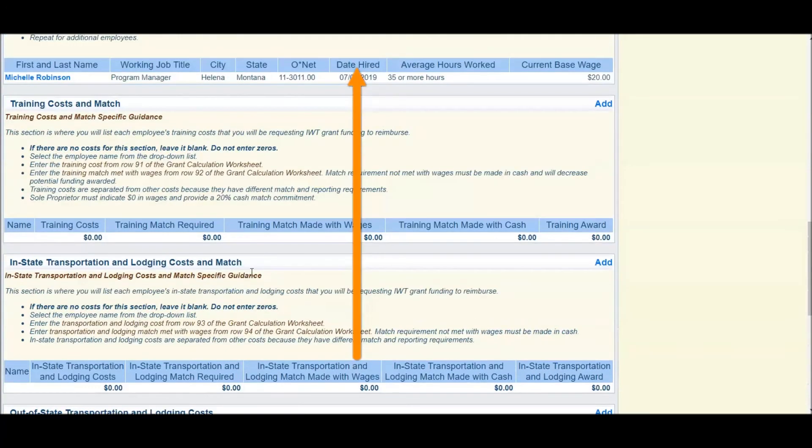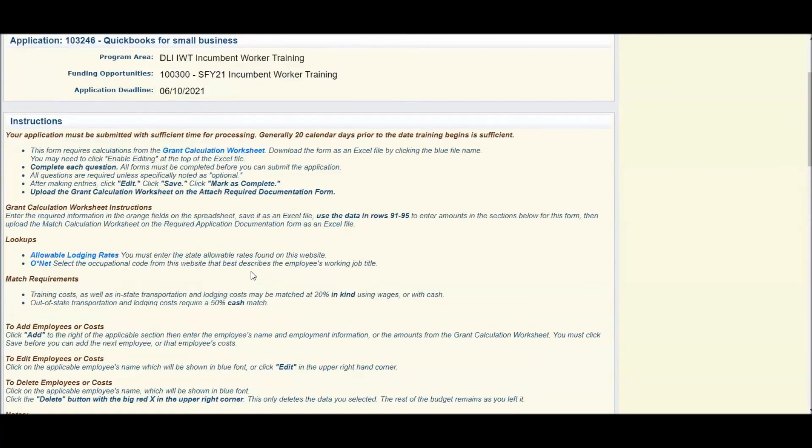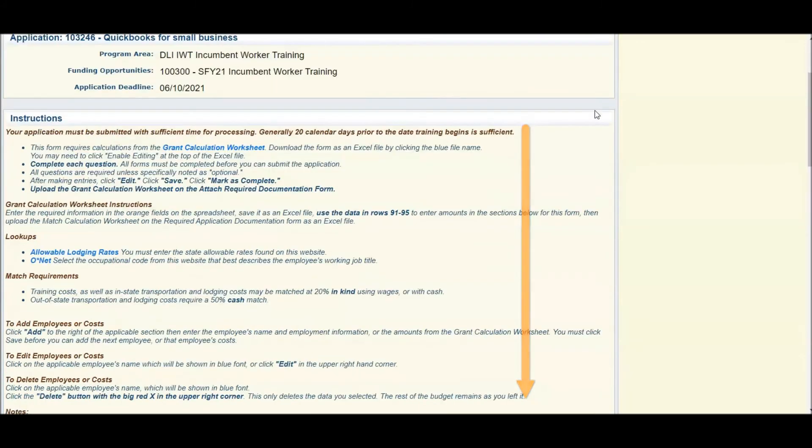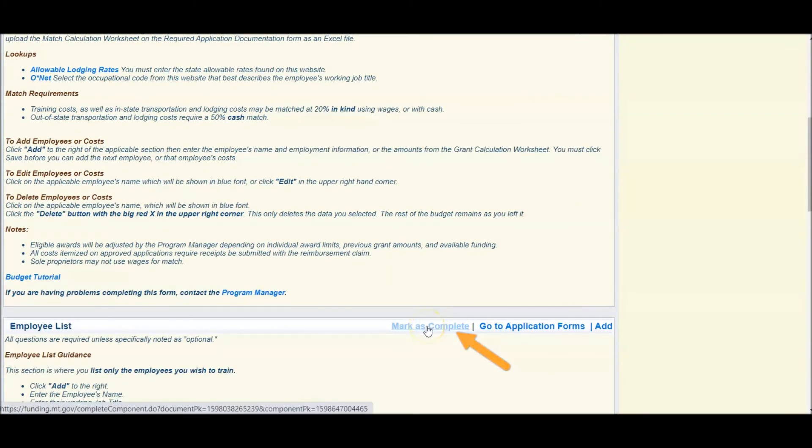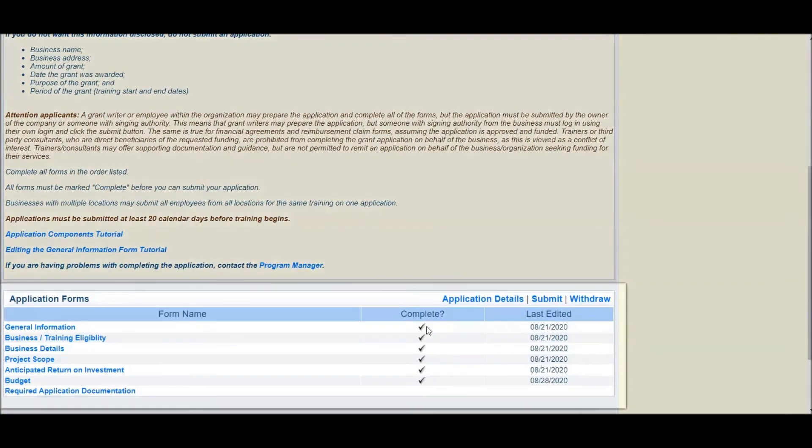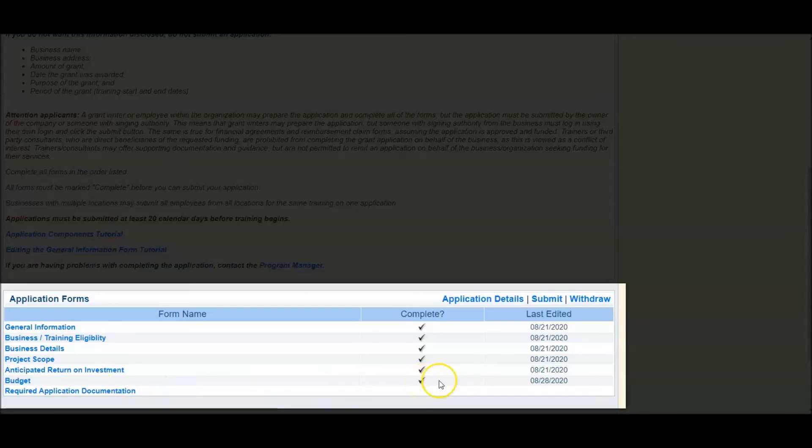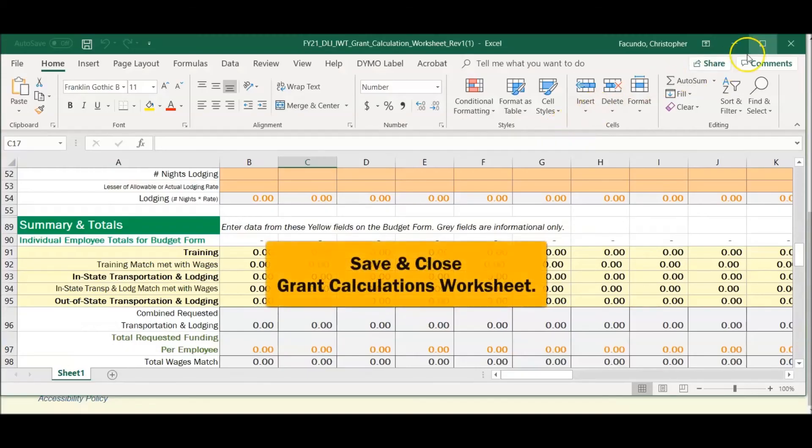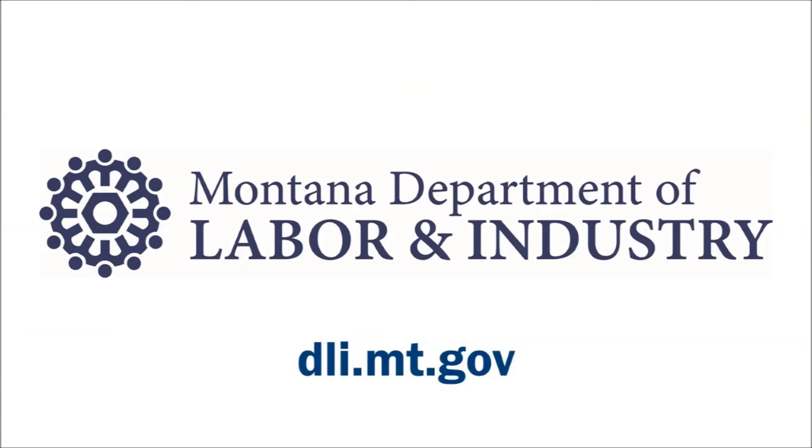Once this is complete, scroll to the top. You'll see that your Save button is grayed out, meaning all of the information is there. Scroll to the center and click Mark as Complete. This will take you back to the components section of your application forms and show that you have a completion check mark with the time date stamp. Close your grant calculation worksheet, but save it for future upload in the next section of our grant application.